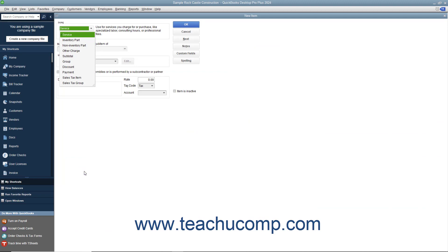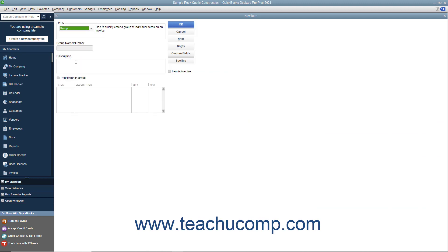In the new item window, select group from the type drop-down menu. Enter a name for the group into the group name slash number field. Then enter the line item description of the group to display within sales forms into the description field.